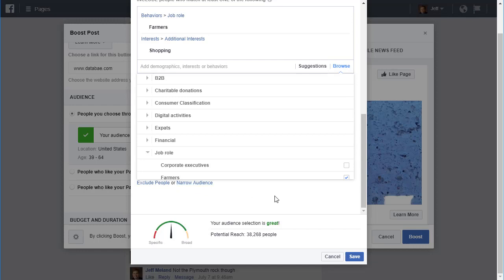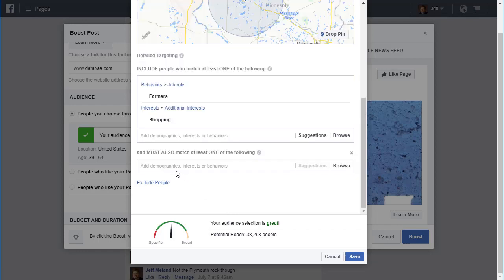For example, you might want to target farmers, but only farmers who are small business owners. If your farmers group in your area is 30,000, maybe only half of those are business owners too. So if you pick business owners as an additional filter, the people have to be in both groups, giving you a smaller number you'd be targeting.